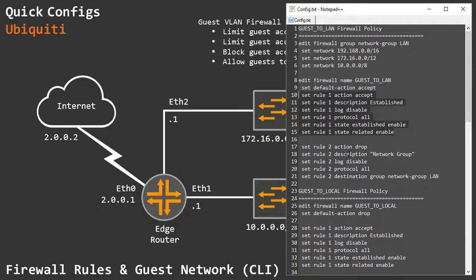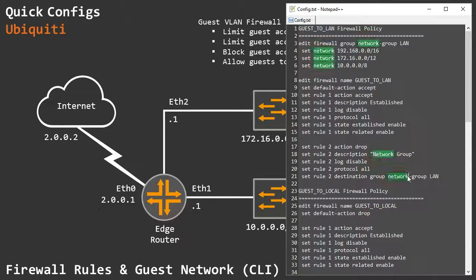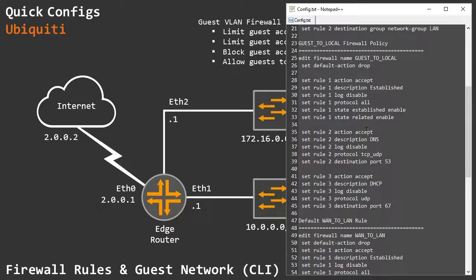We have rule 1 for the established state — that's the one that allows return traffic back to the LAN. The rest we're basically just dropping: anything initiated from the guest side toward that network group is dropped. Then we have our guest-to-local firewall policy, which applies to DNS and DHCP, and we have a default action of drop here.